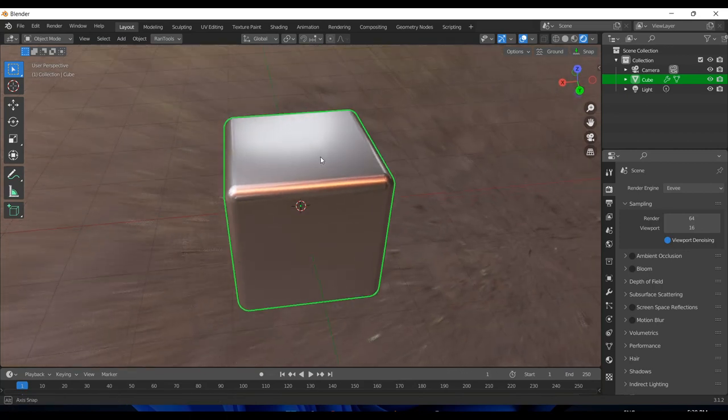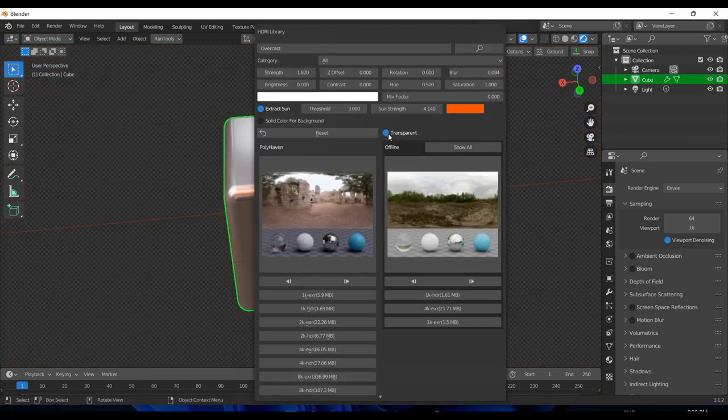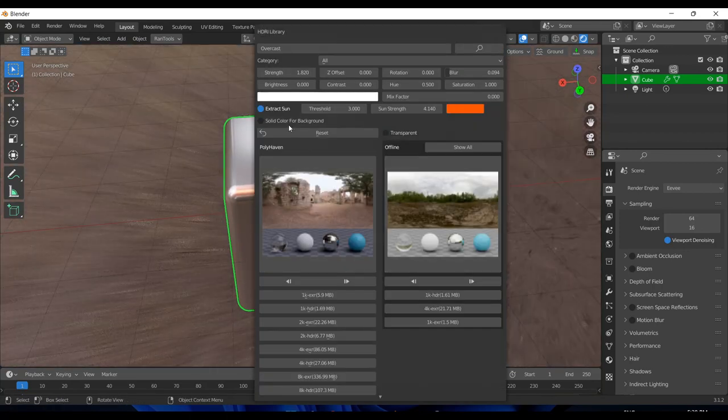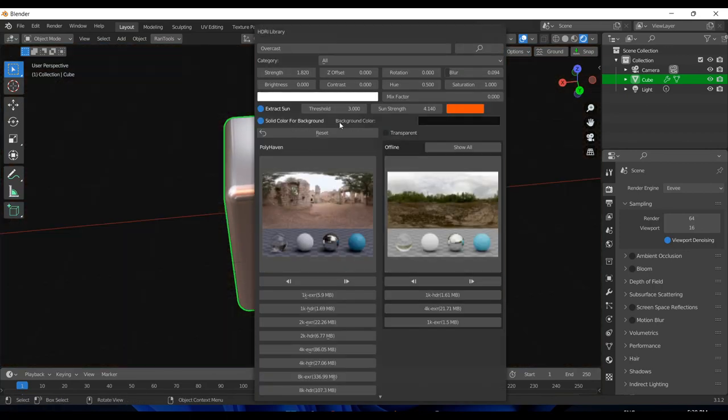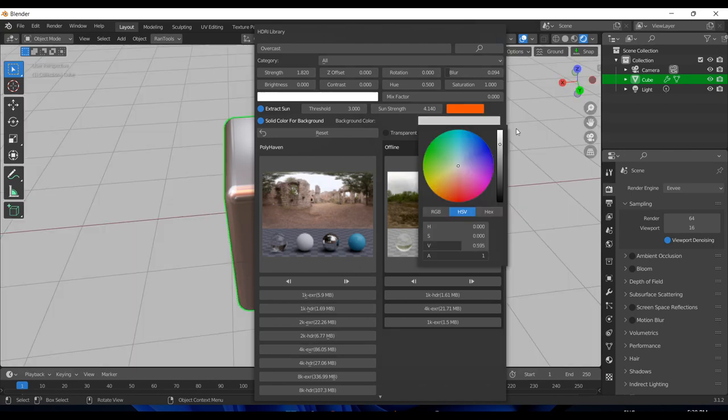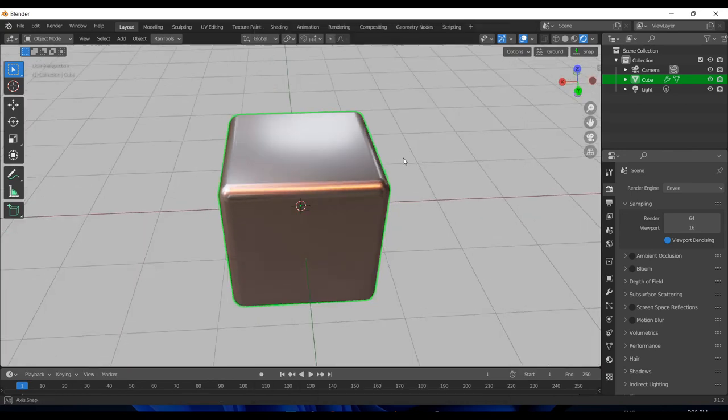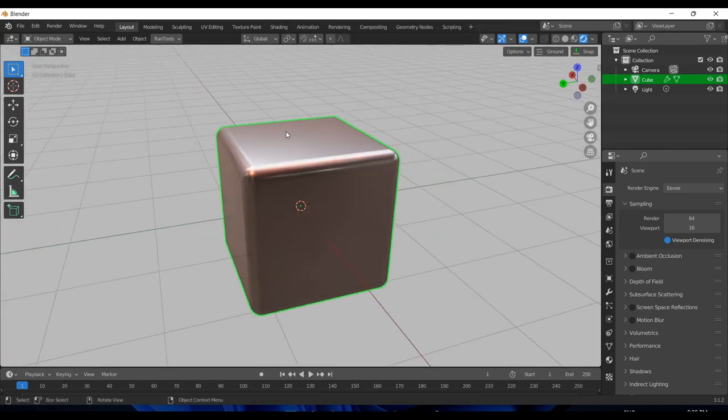You can also change the transparent setting from here or even use a solid background color like this. Note that it won't affect the reflections, just the background color, so you can use it for some really nice renders.